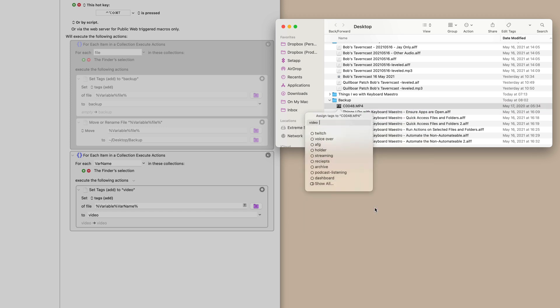I select it. I hit hyperkey T, check tags again. Boom, video's there. It's that simple. And again, I can do this for a bunch of different files. If I have videos all over the place, I can select them all, hit the button and it works.